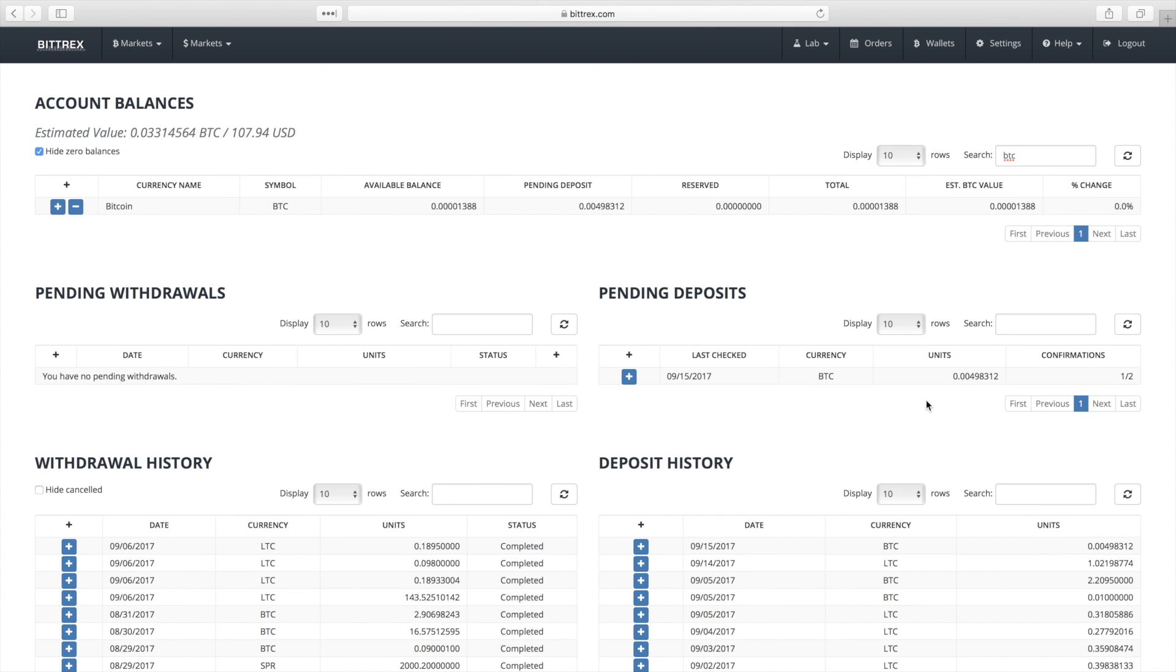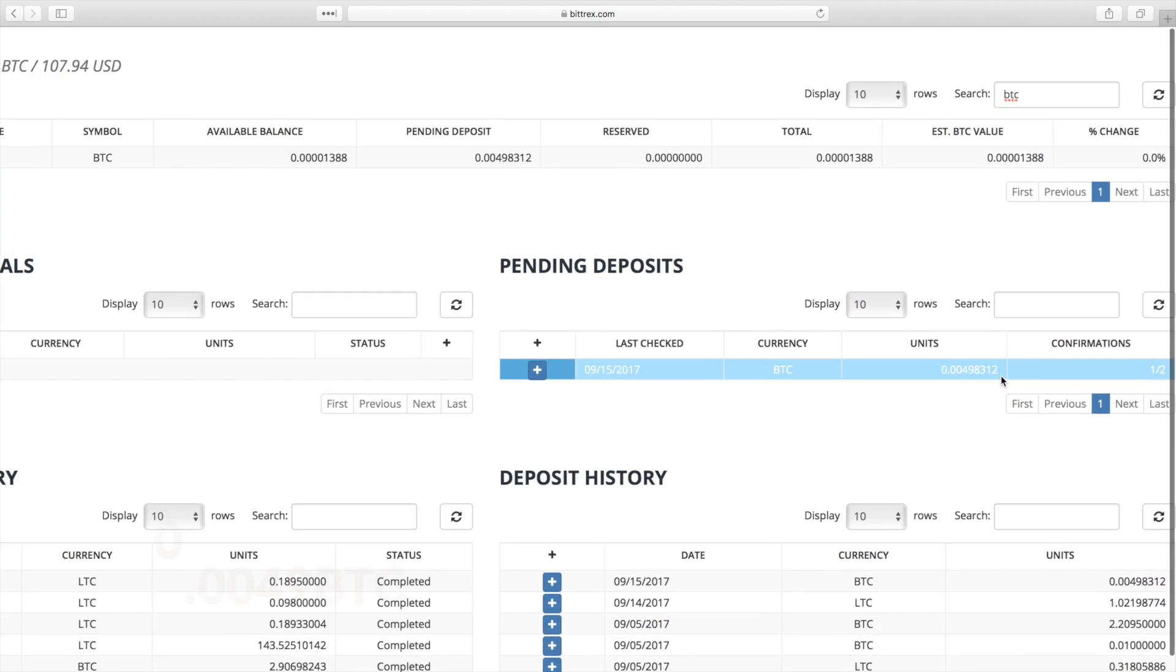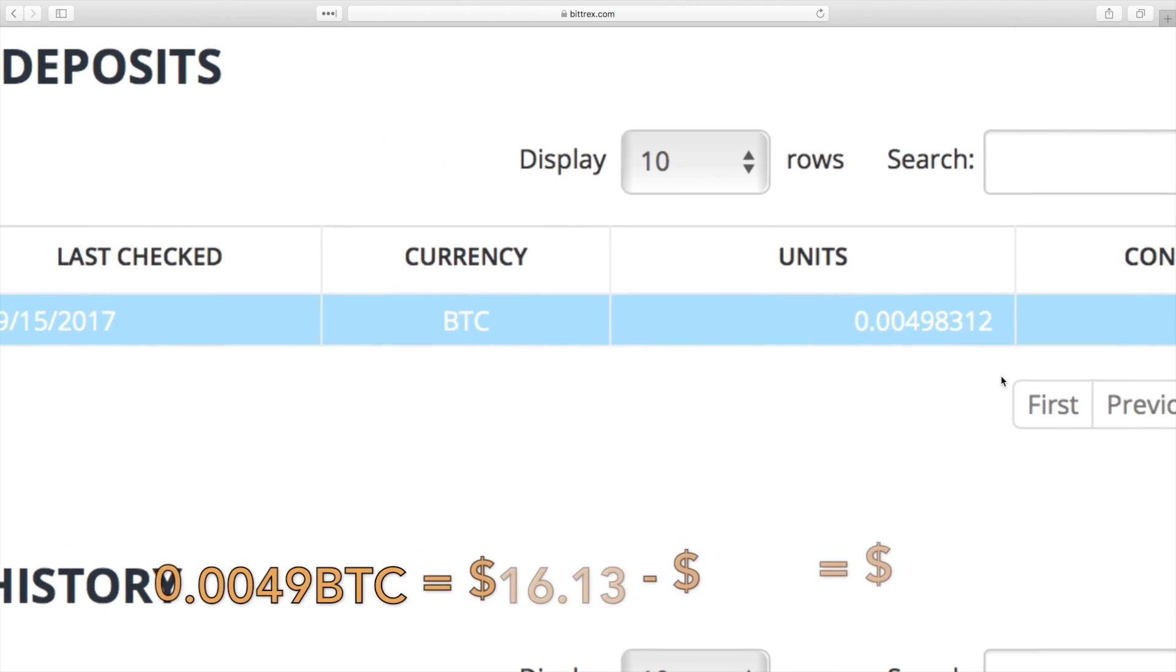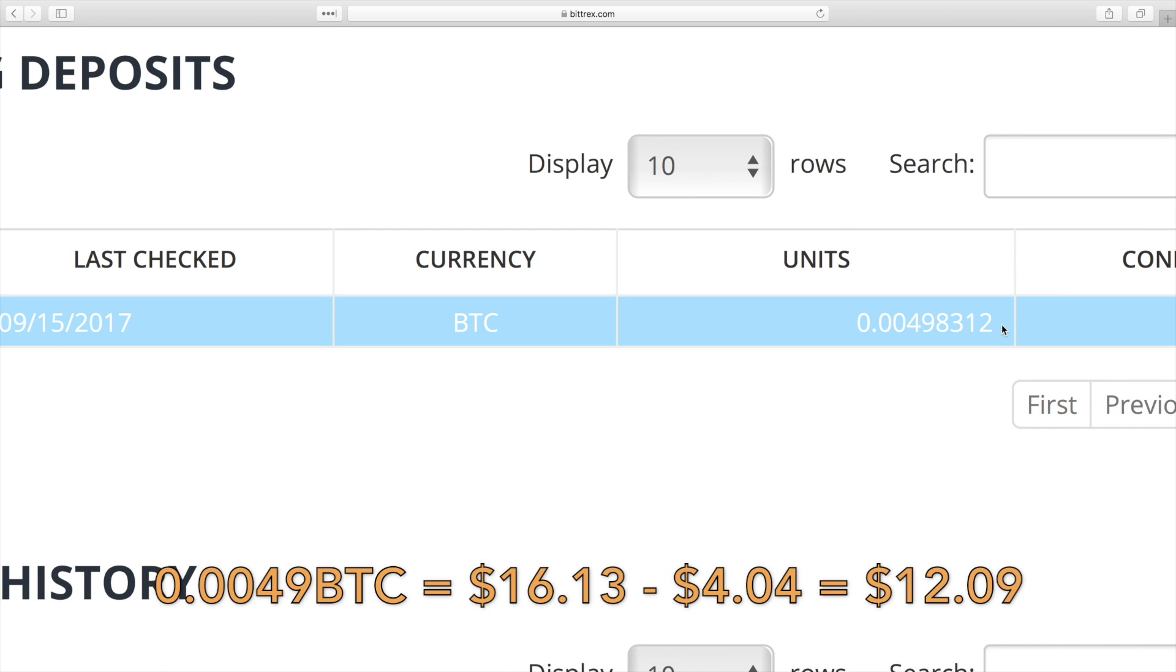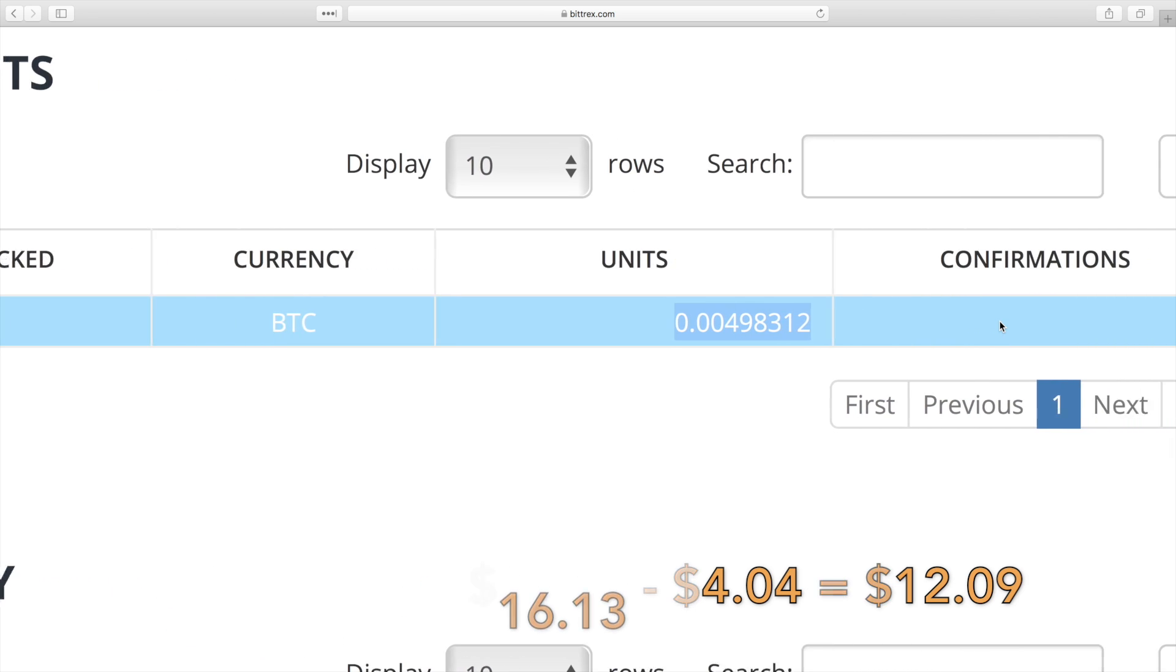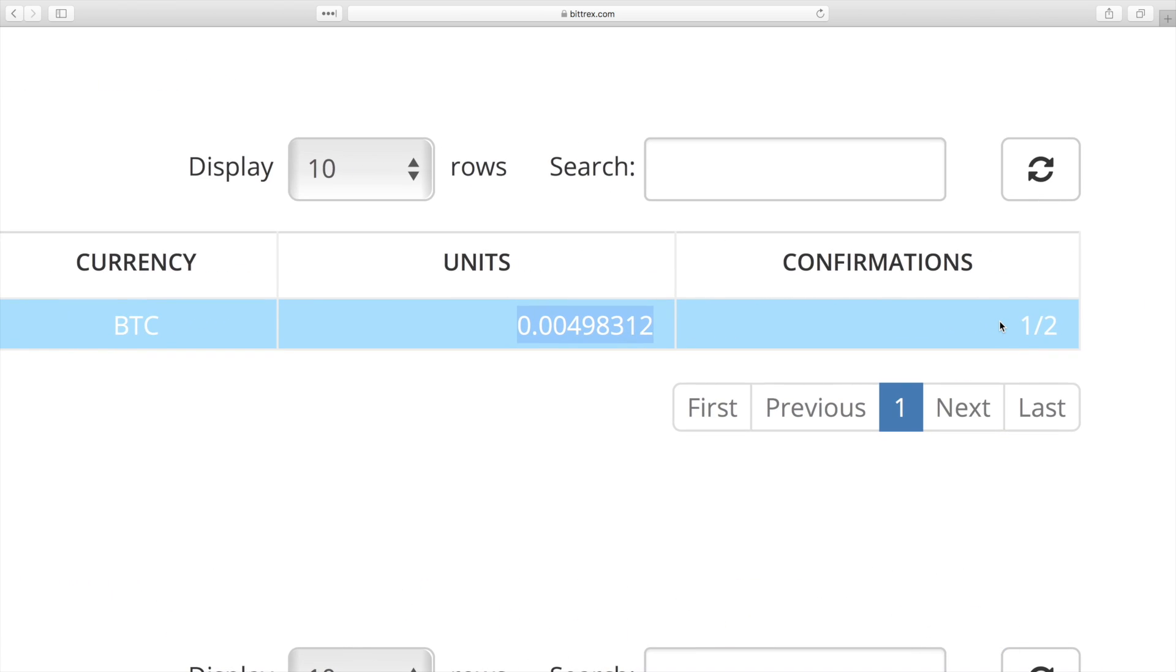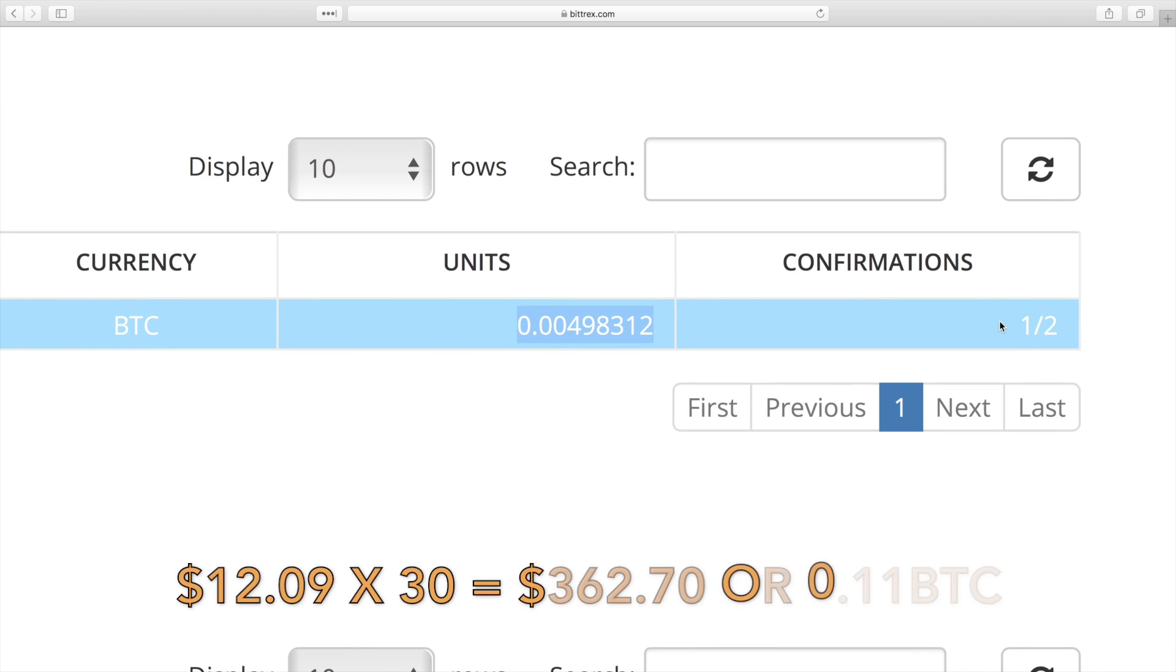Finally, I transferred the balance to my wallet. I ended up with 0.0049 Bitcoin, which equals $16.13 based on today's rates. After subtracting electricity, my true 24 hour earnings came to $12.09, which equals $362.70 per month.